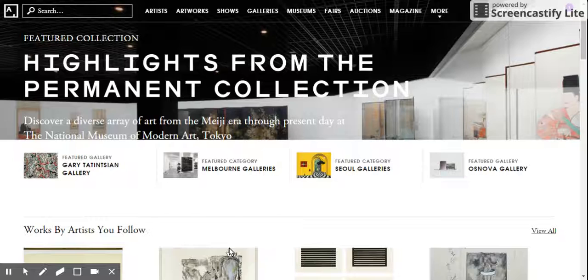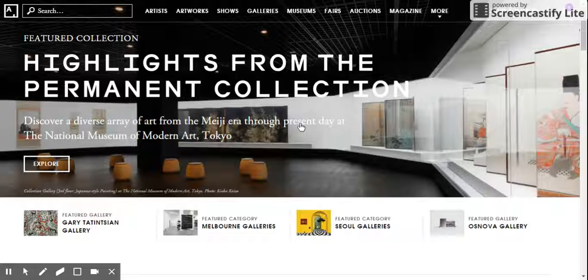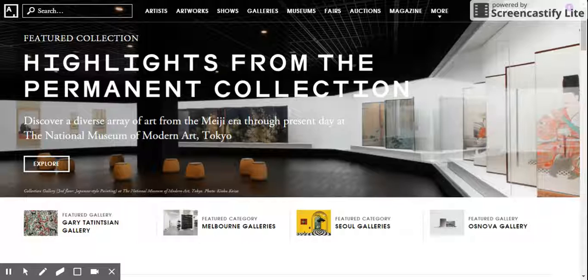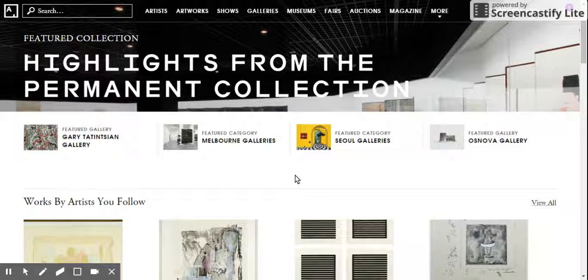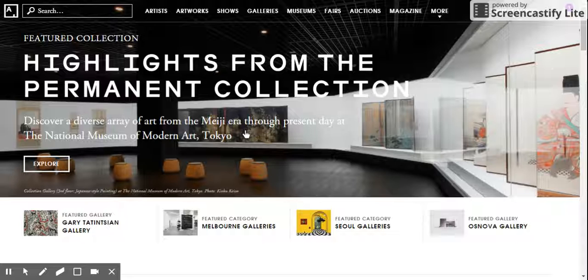Here we have the homepage of Artsy and they are showing us a featured collection from the National Museum of Modern Art in Tokyo — highlights from their permanent collection. It's a really globally focused website that keeps you up to date on everything happening at galleries and museums worldwide that the website partners with, so you can check out shows that are currently happening and collections from your favorite artists.